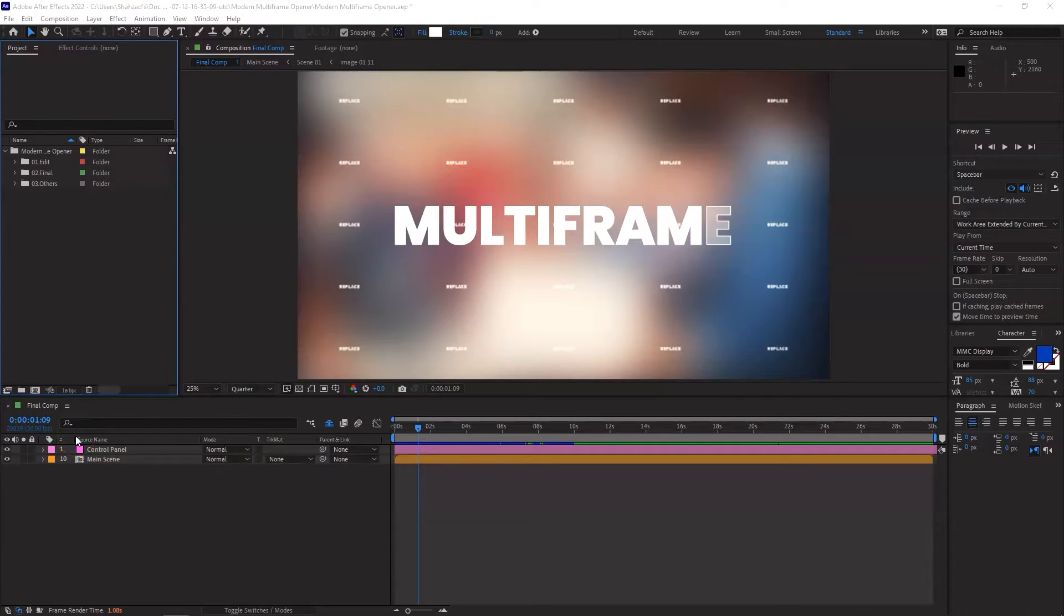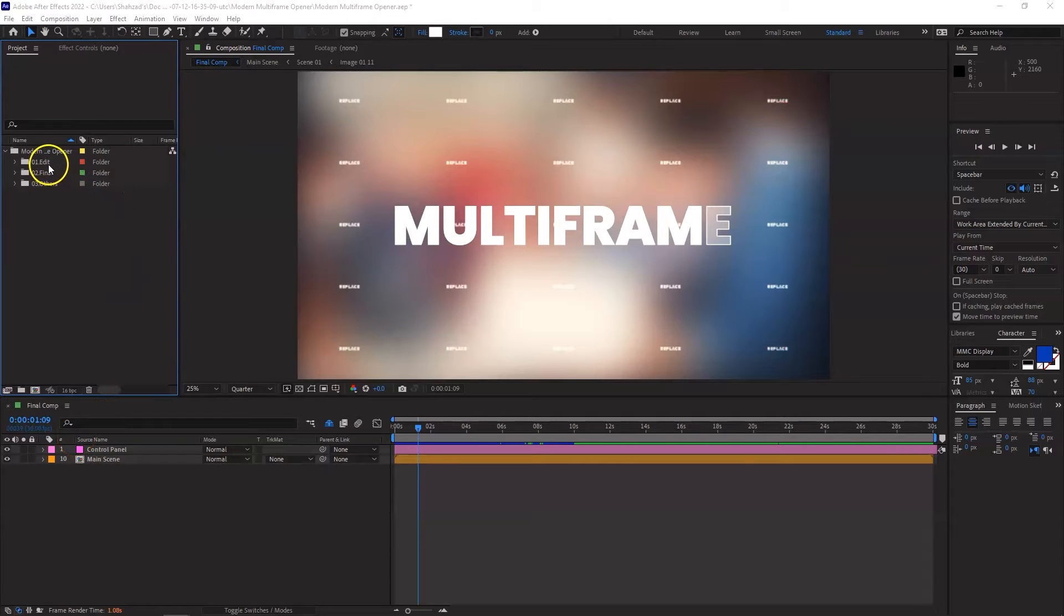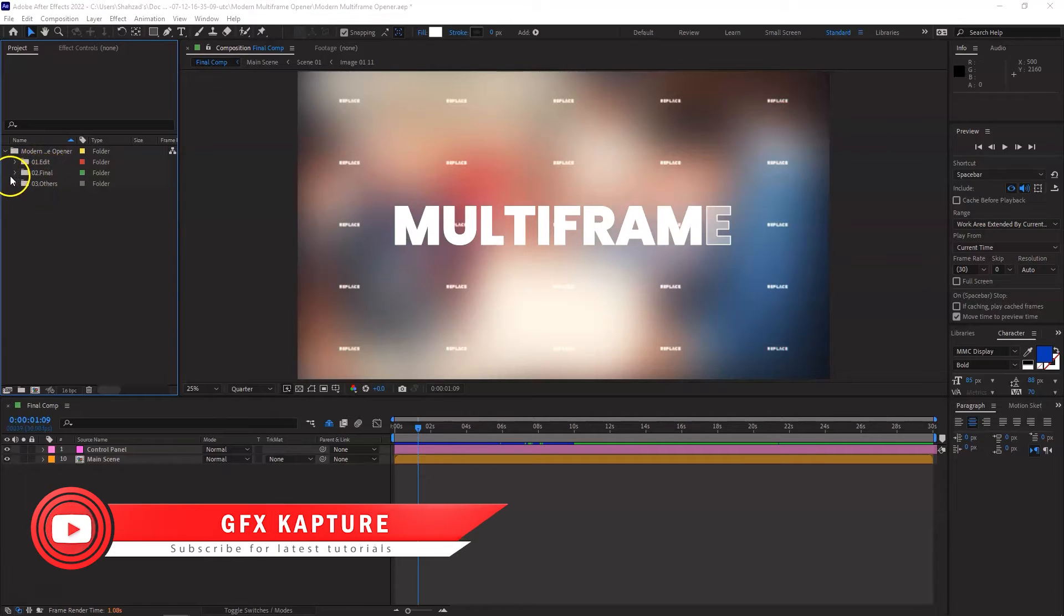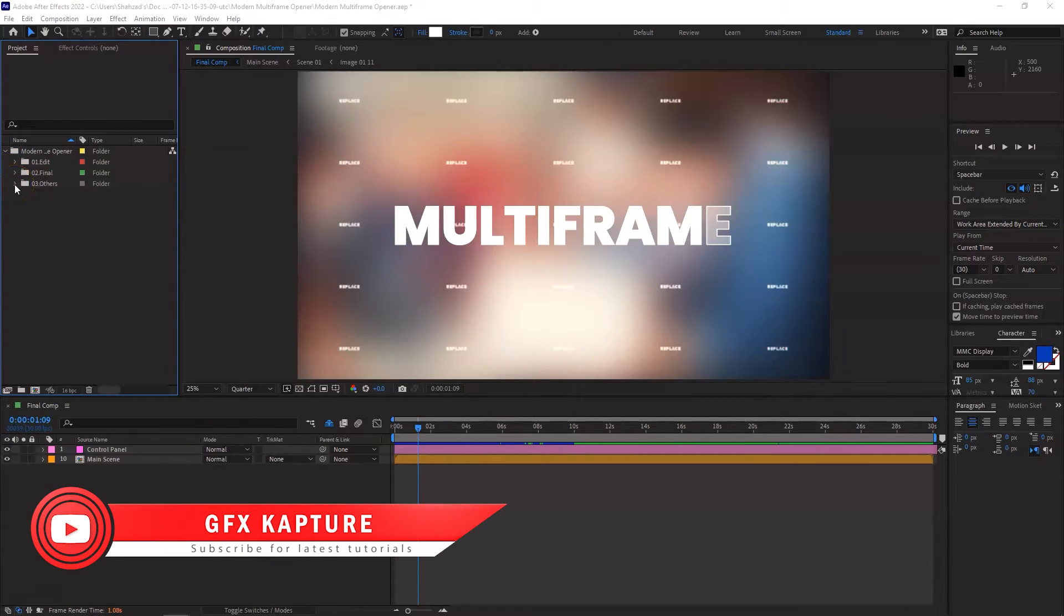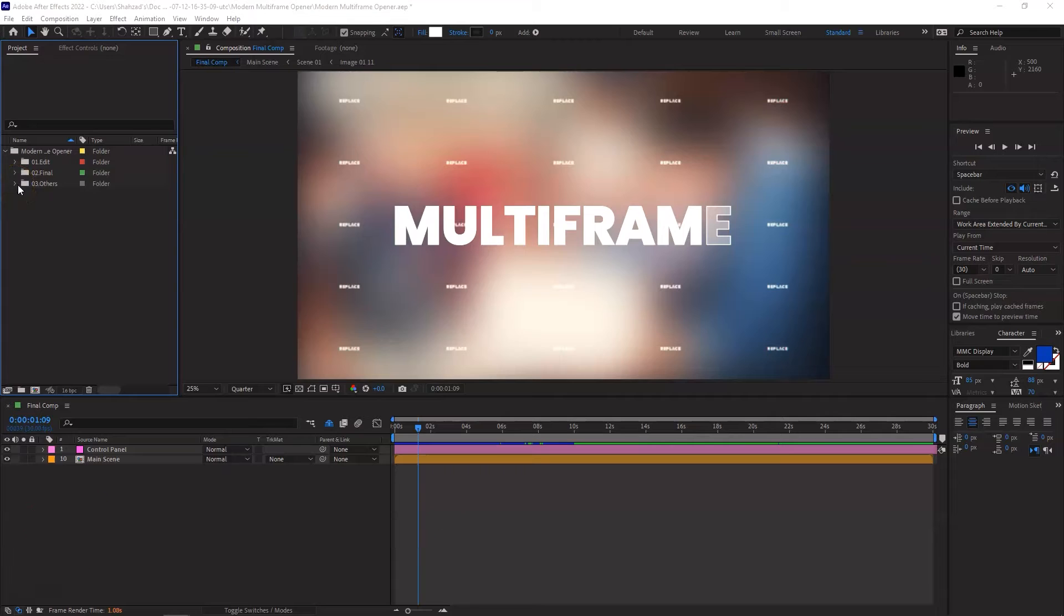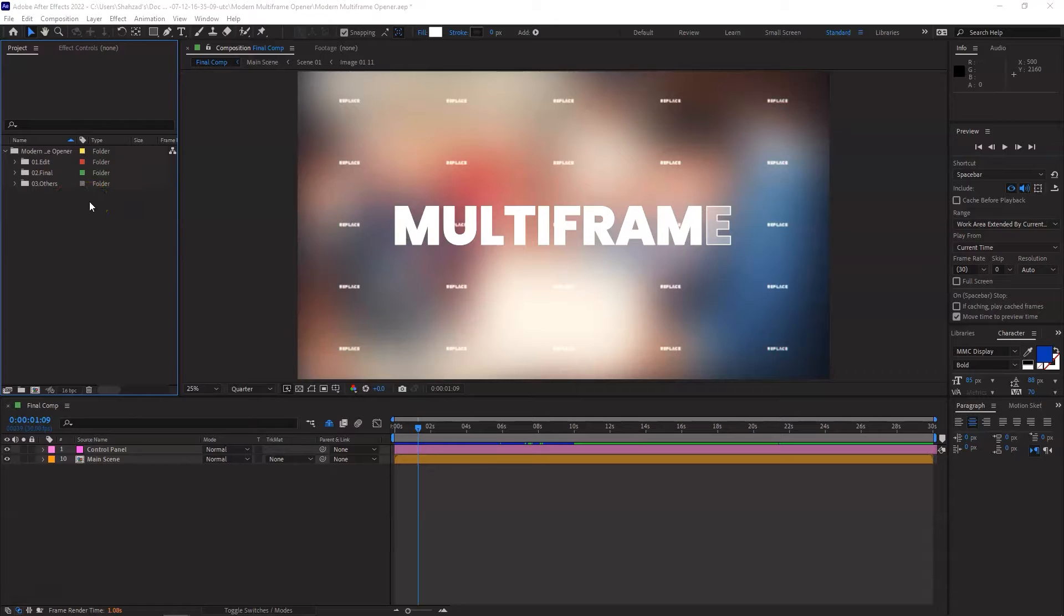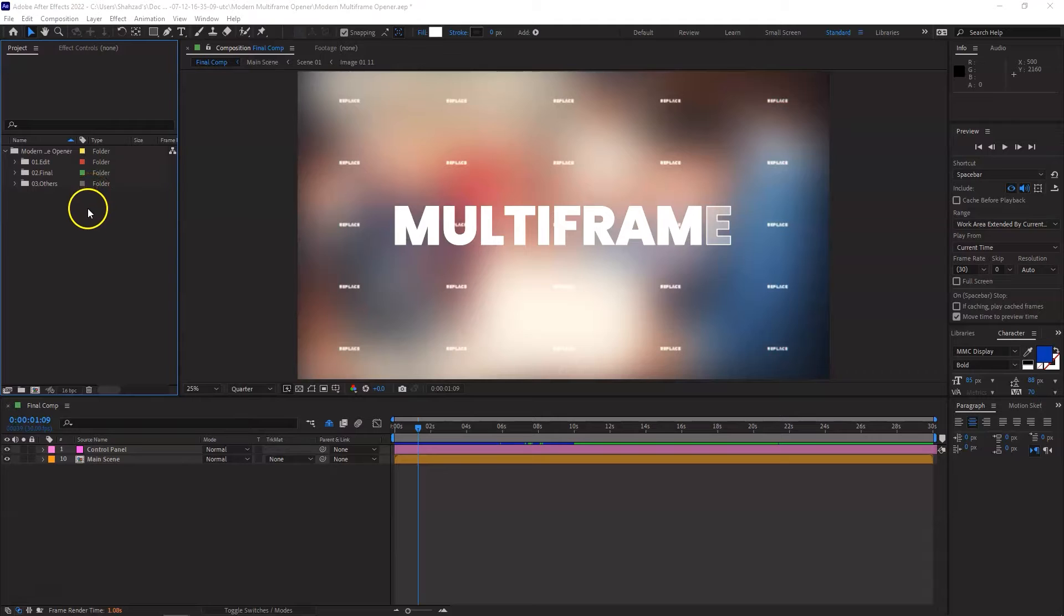Once you open up the project, you will see a number of different folders in this project. The first one is Edit, the other one is Final and then you've got some others in there as well. So first of all what I'm going to do is obviously we need our own content, we need our own footage and images. For this project what I'm going to do is to bring some stock footage which I've downloaded from Envato Elements and create a new folder for it because I like to keep things tidy.